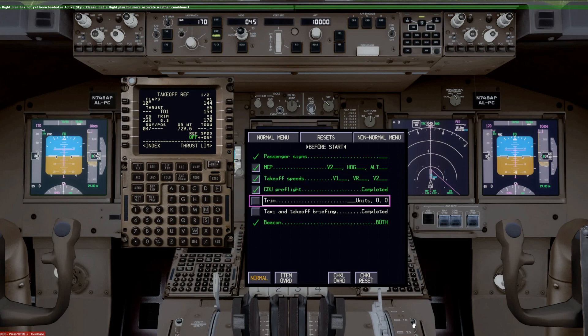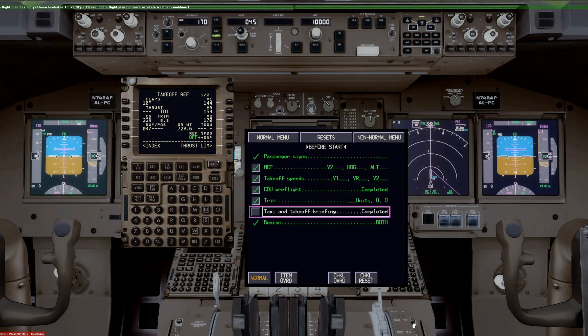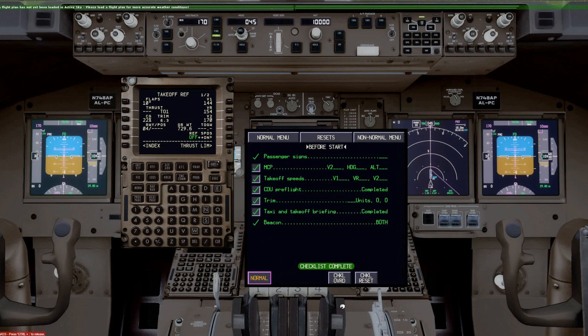Trim is 6.3 units, 0 and 0 on the aileron and rudder trim. Taxi and takeoff briefing is completed, and that completes the before start checklist.